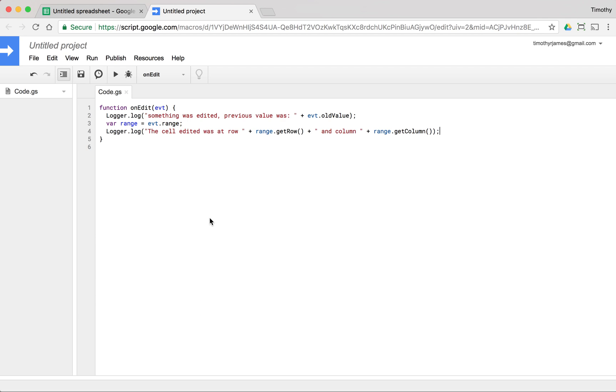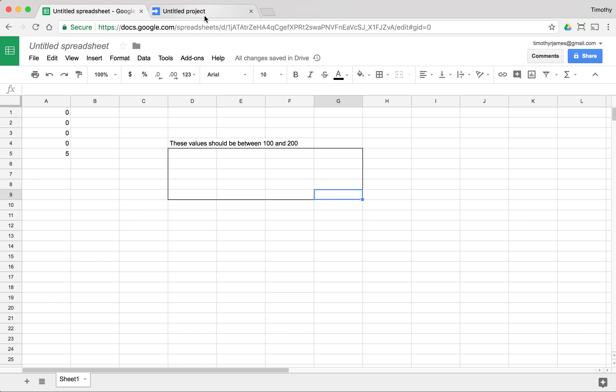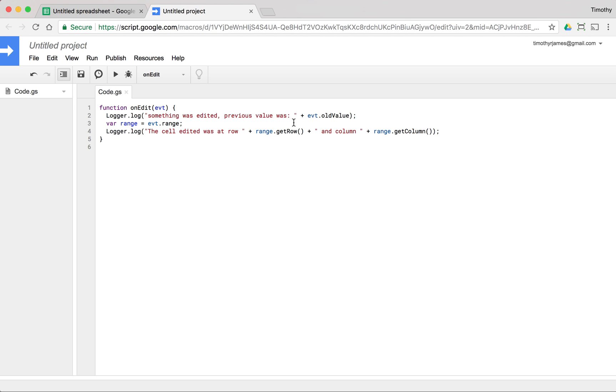So we could actually use this to determine what happened or to check values in a particular range. So here we have column four, row five, all the way up to column seven, row nine. And we could use this to very easily validate data similar to what we might have done with data validation. But in this case, we can actually do something a little bit more than that.